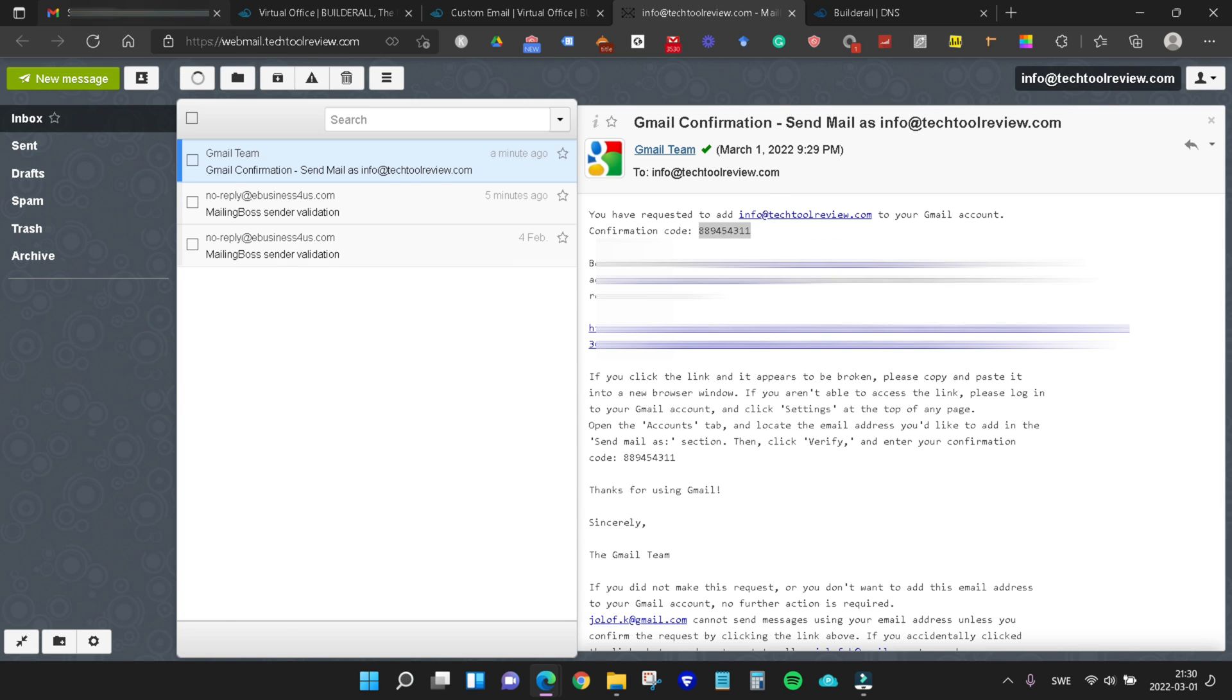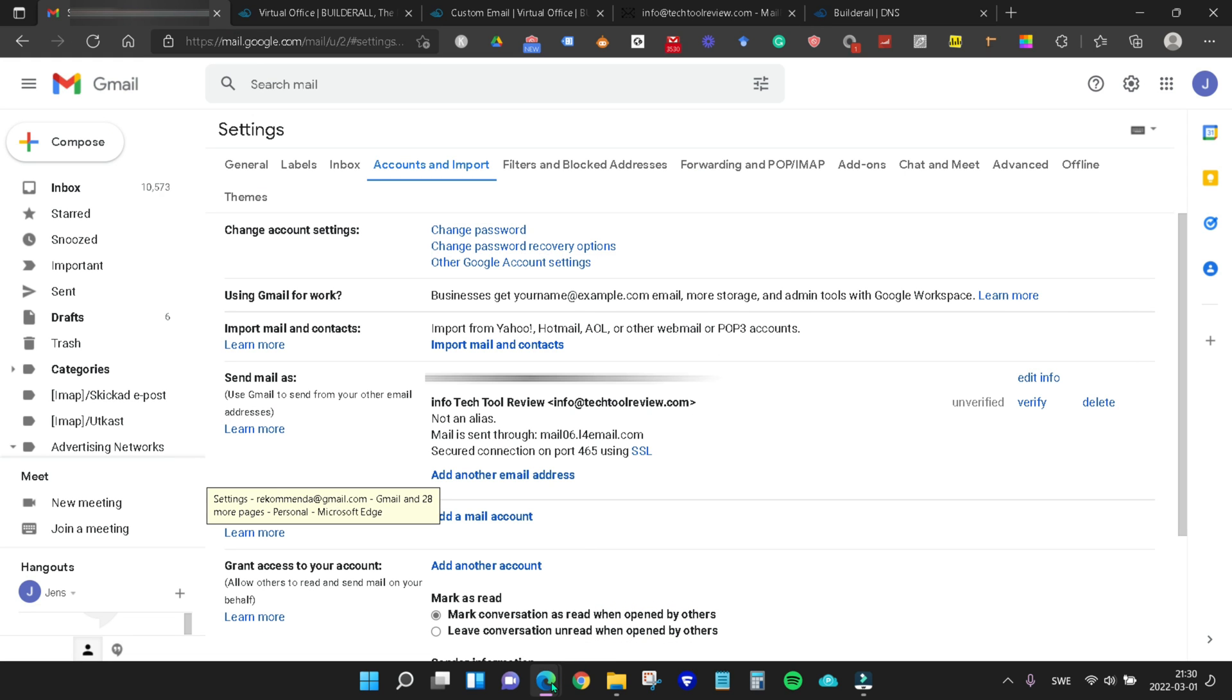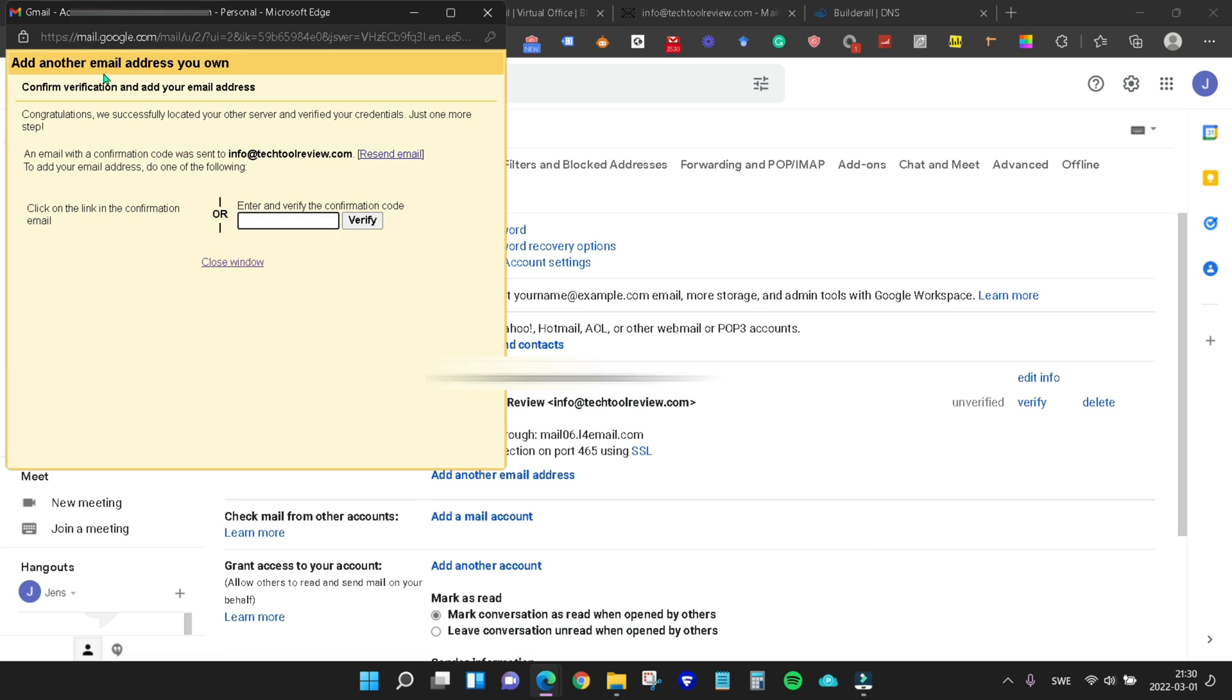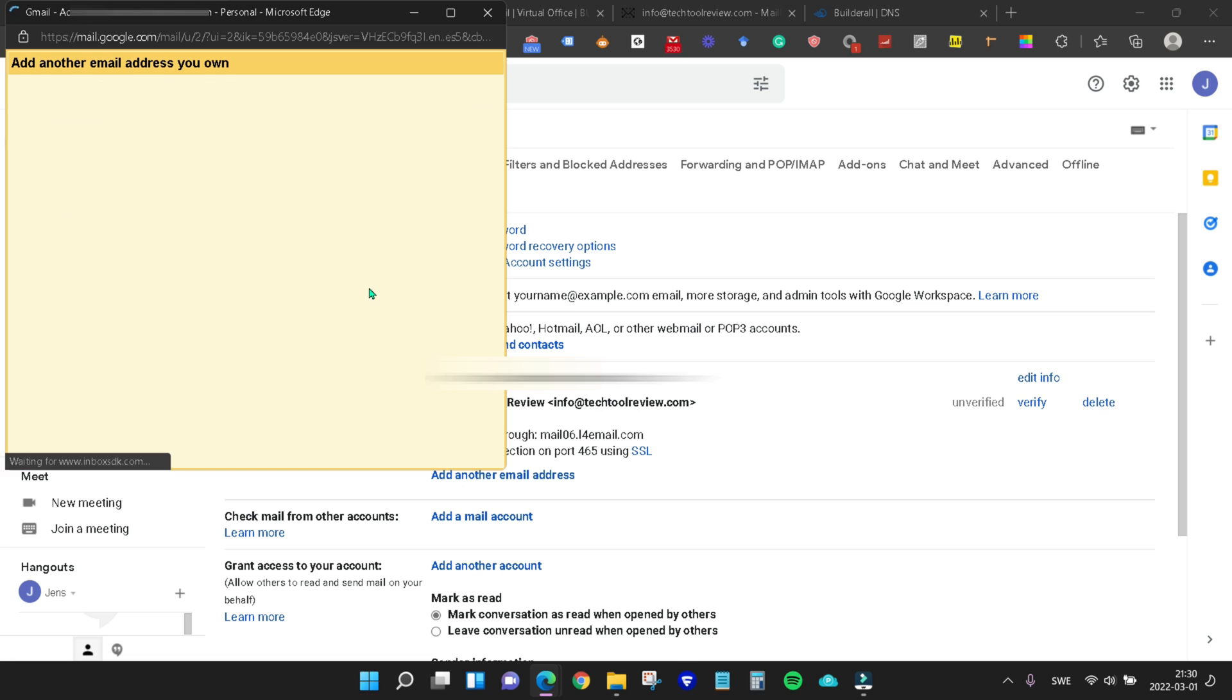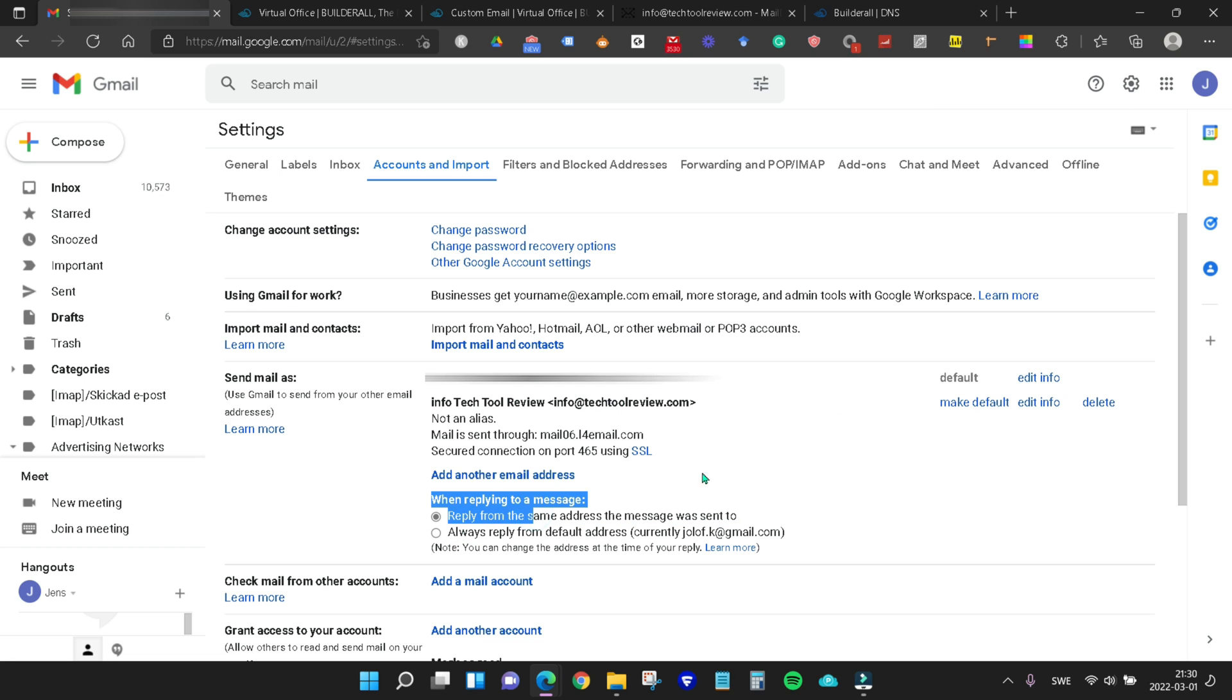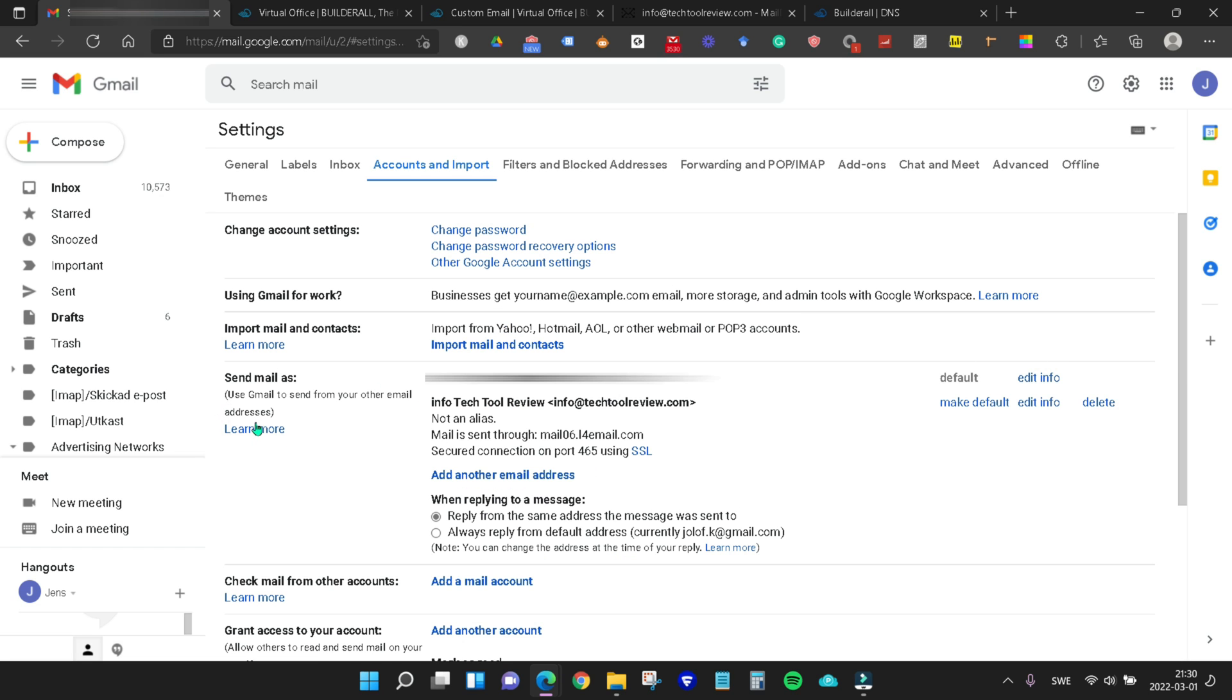Come back into Gmail and paste our code here, then click verify. Now you see we have our mail here and we can send mail as this. We can make this our default email if we want that. We can also choose down here if we want to reply from the same address that the message was sent to, depending on which email it's sent to.